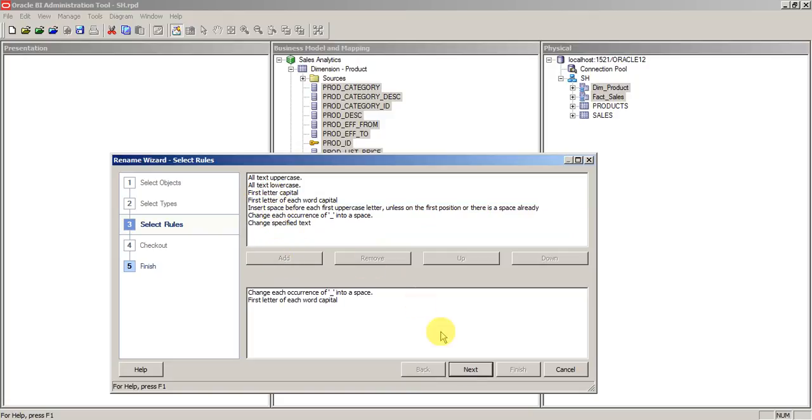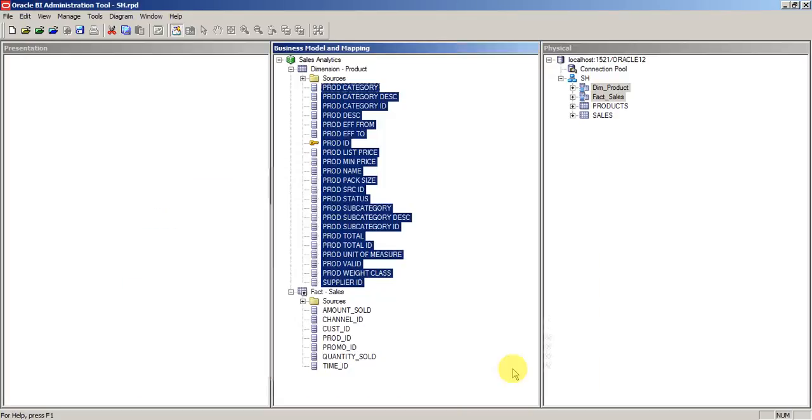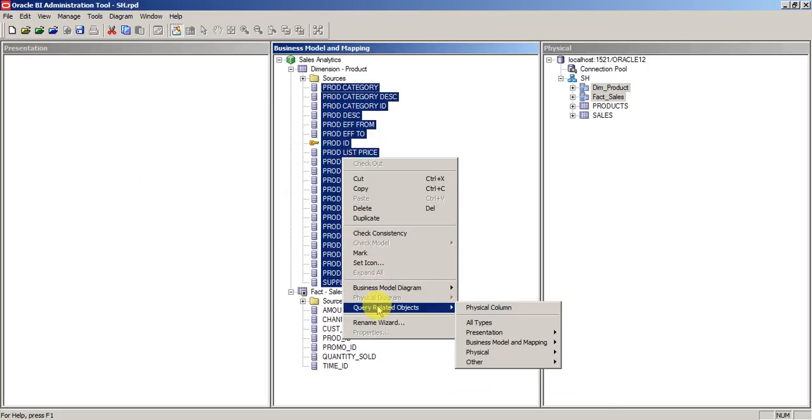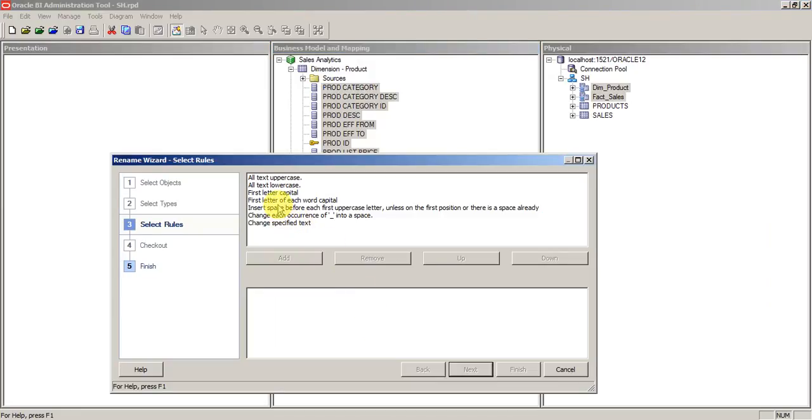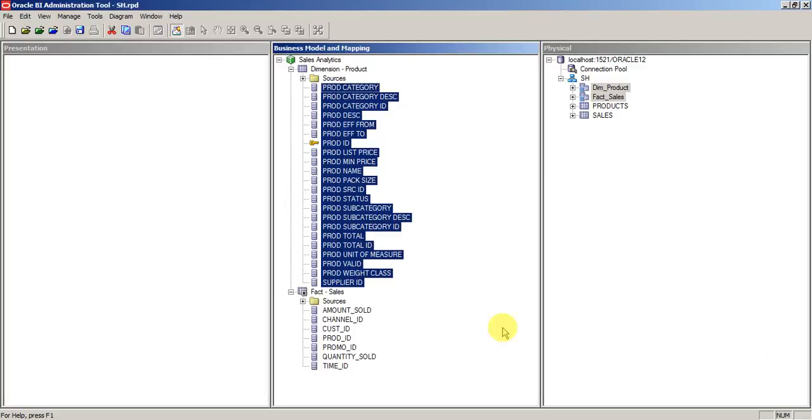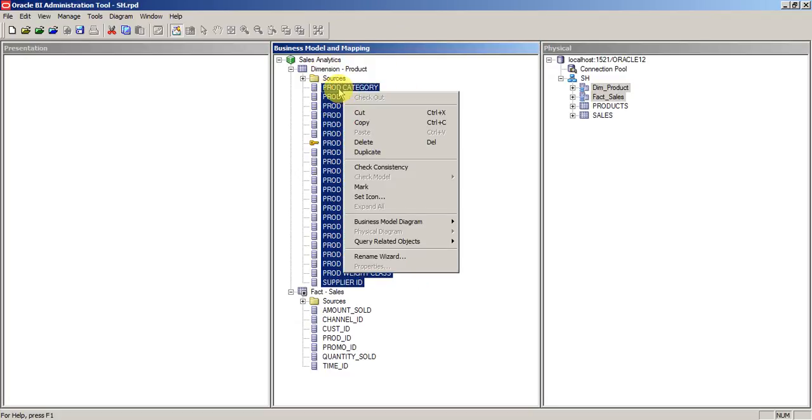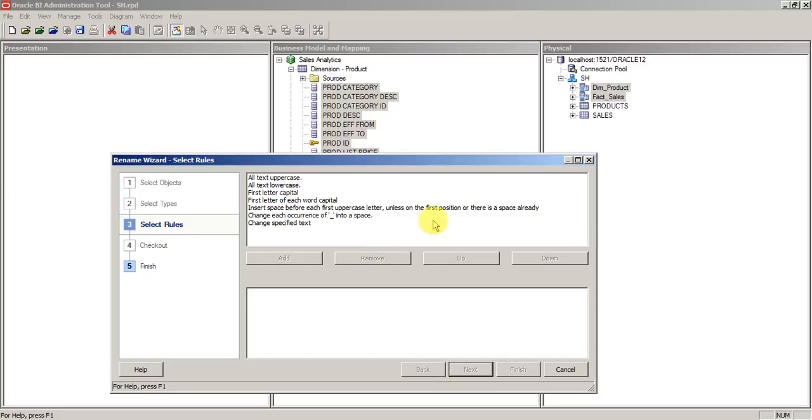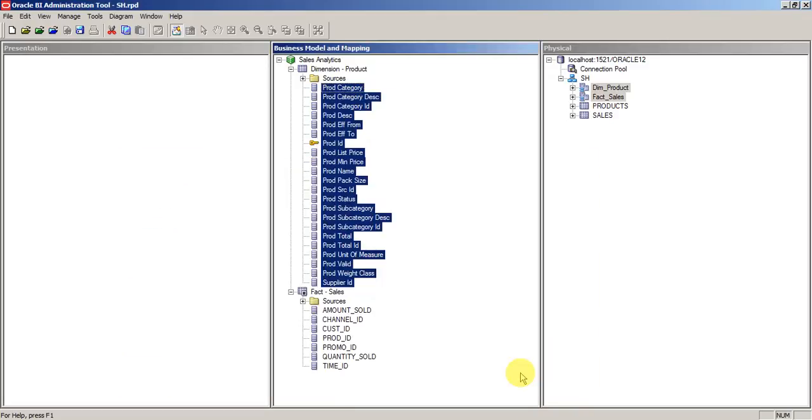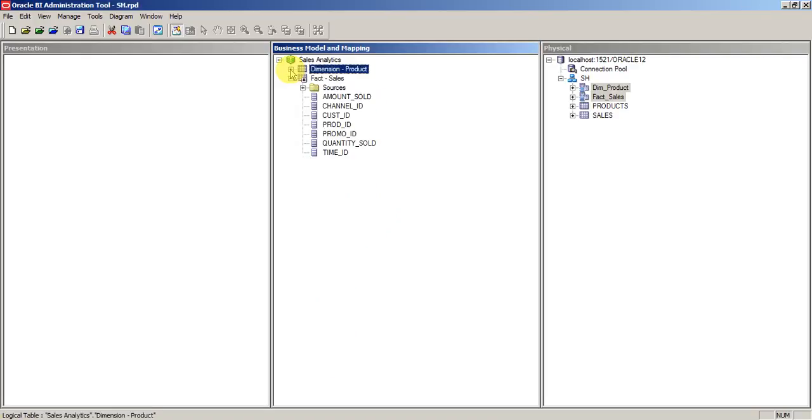For now I will use this too. Oh my bad. Let's put in it column as well. Sorry, I'll do from the beginning. Just rename wizard. Set all lowercase. And then first letter of each.